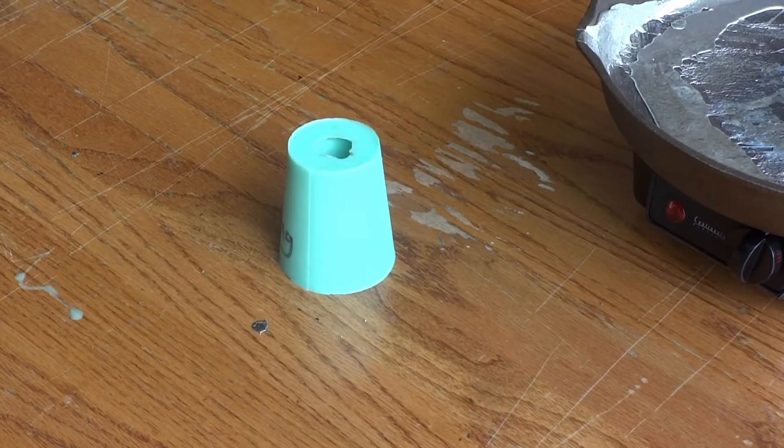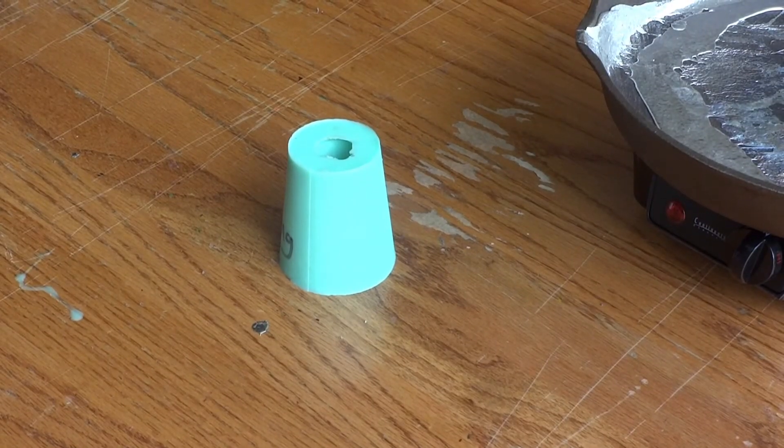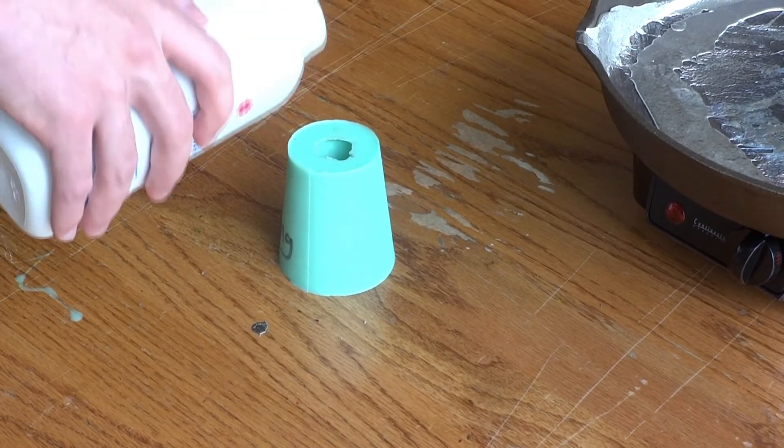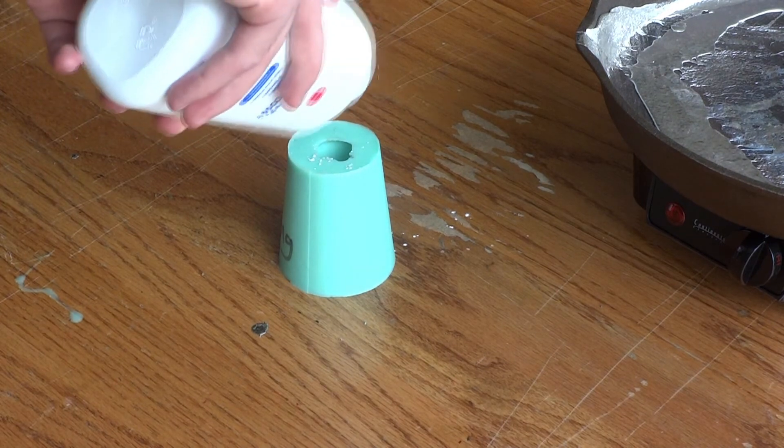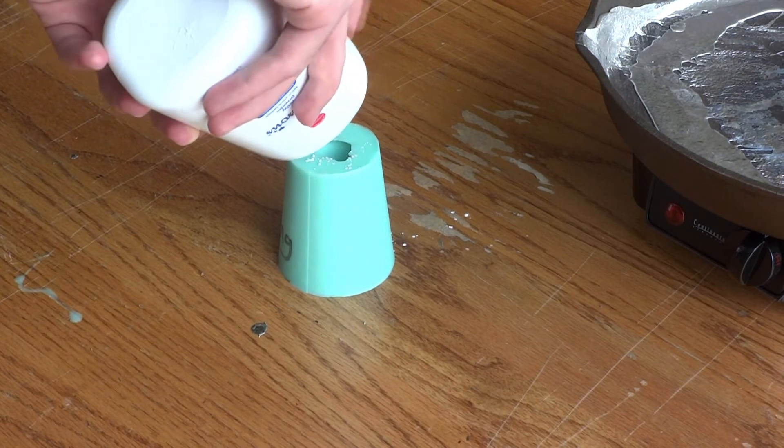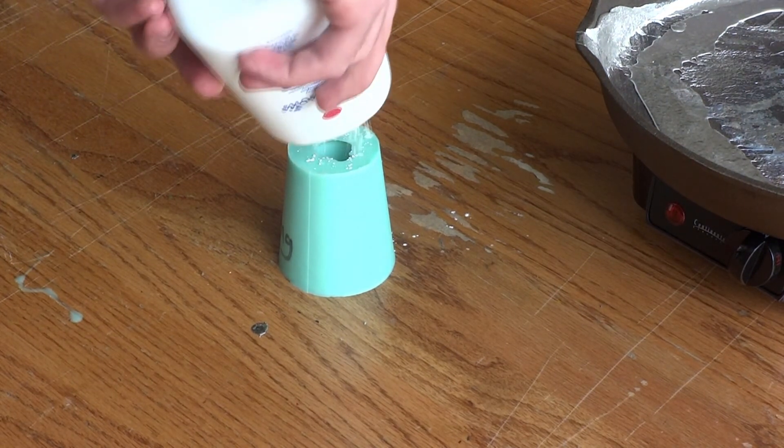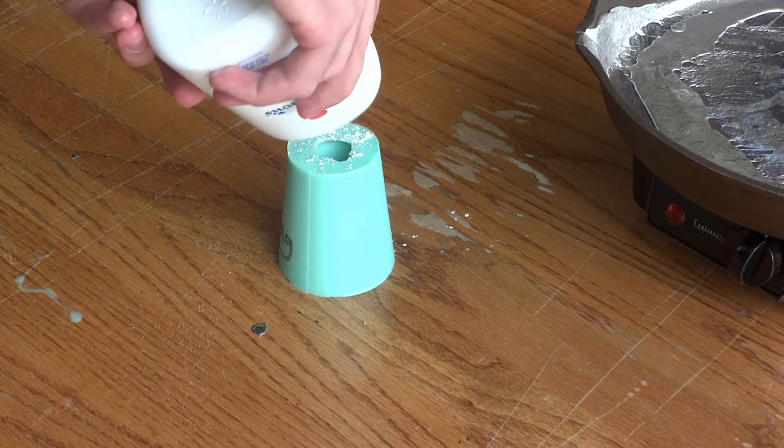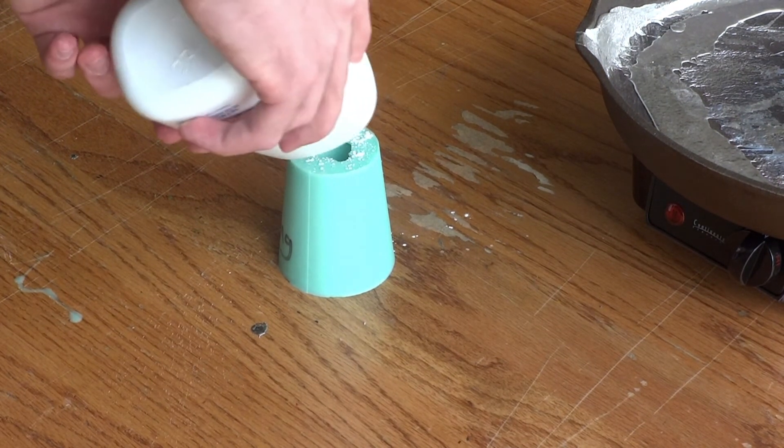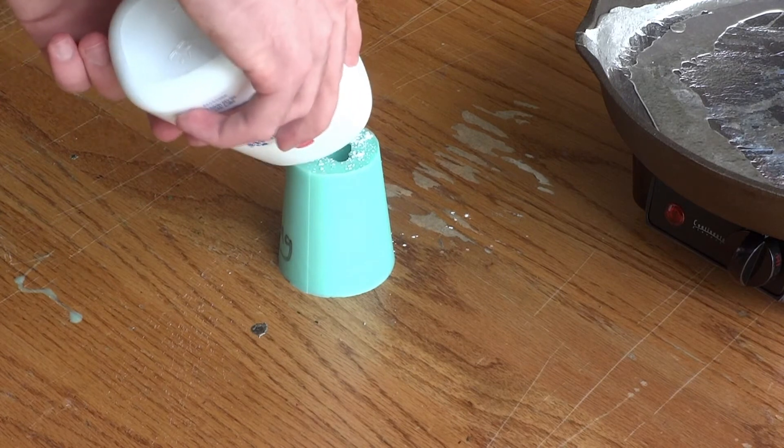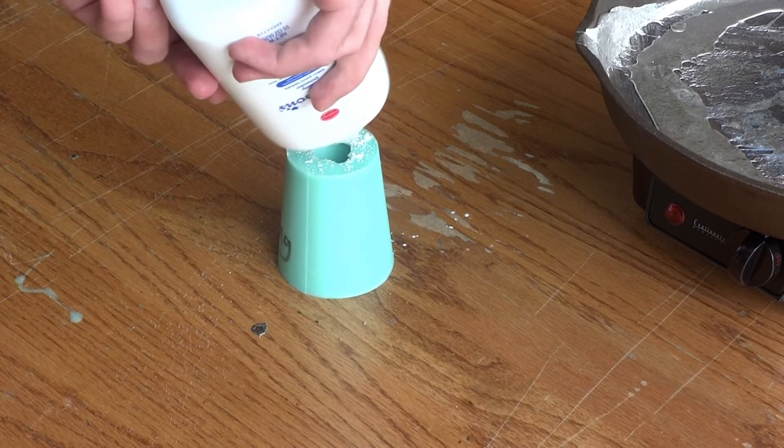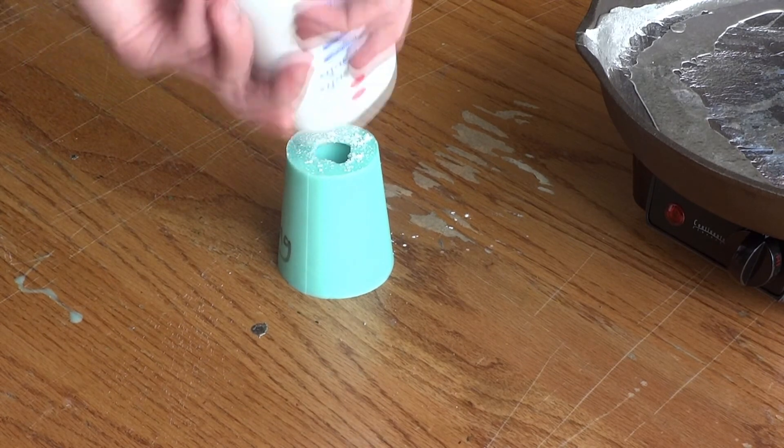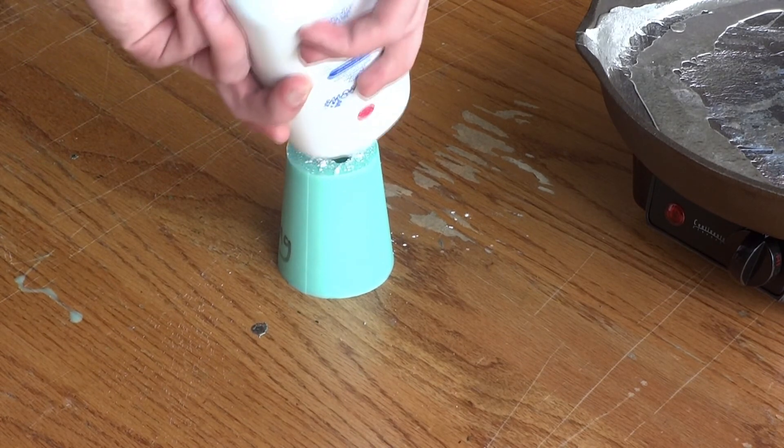Now it's time to prepare the mold to receive metal. The instructions suggested a release agent, such as talcum powder. That's what we chose because it's cheap and readily available. Just tap a bunch into the mold and shake it around so the interior is covered.